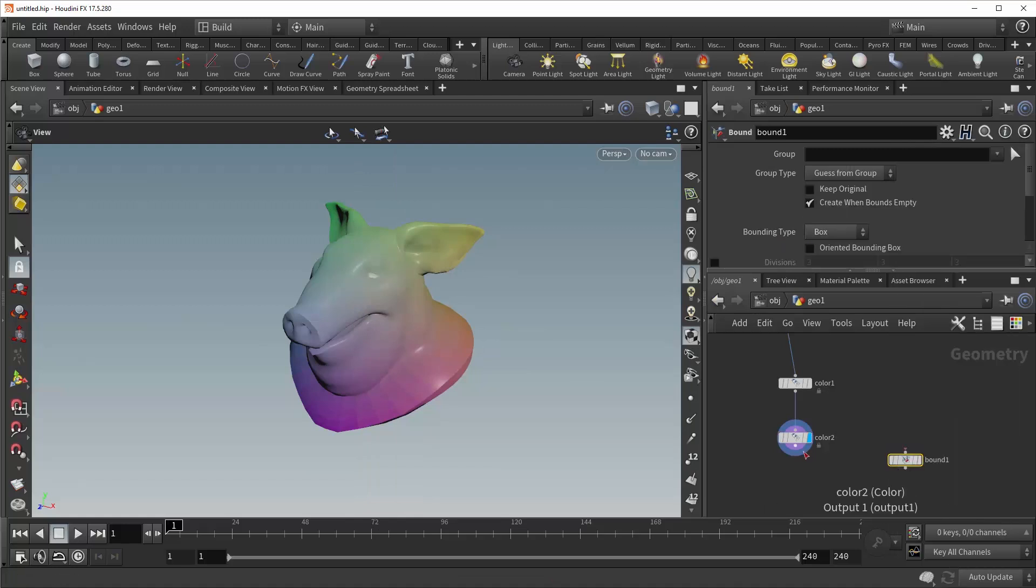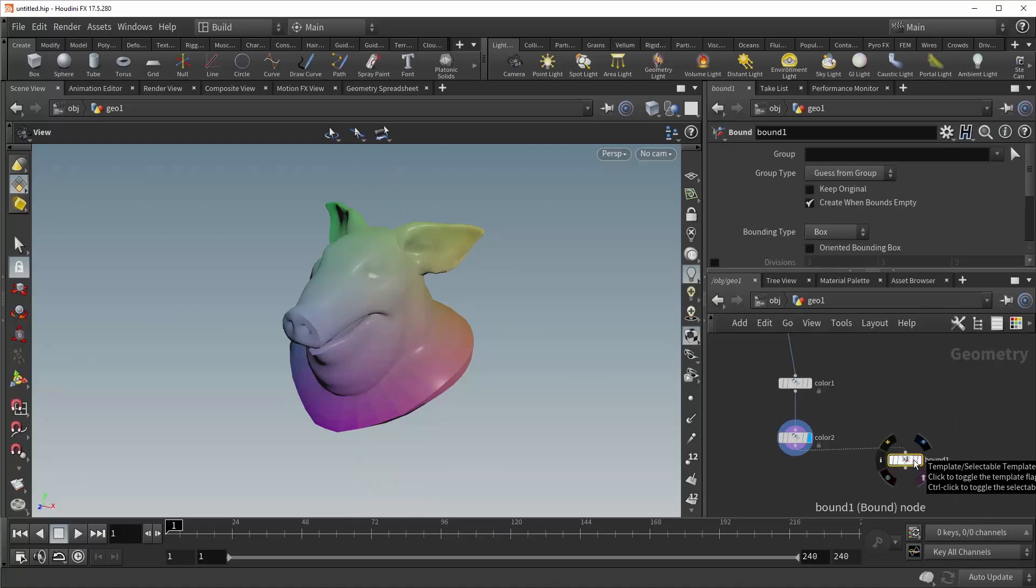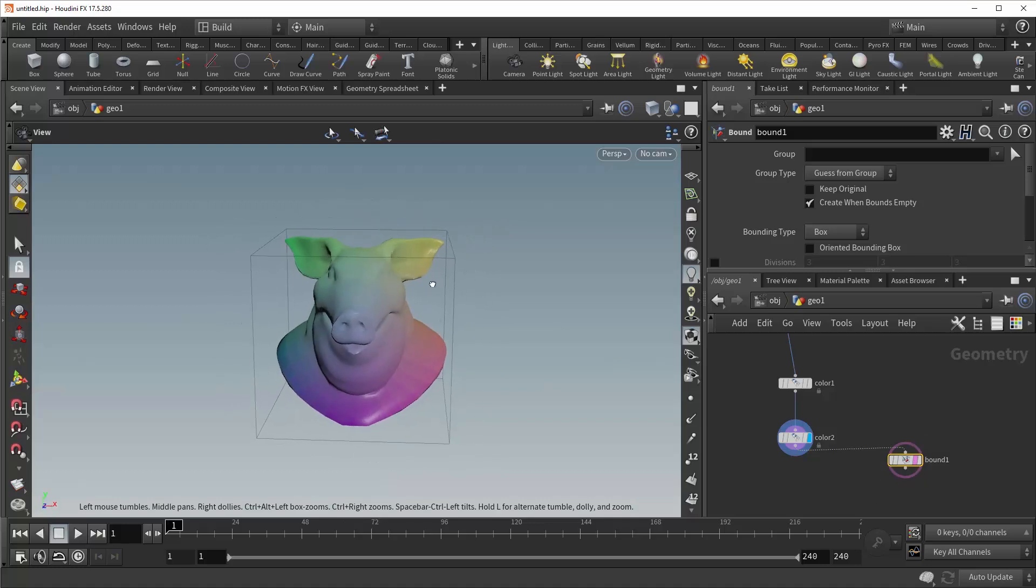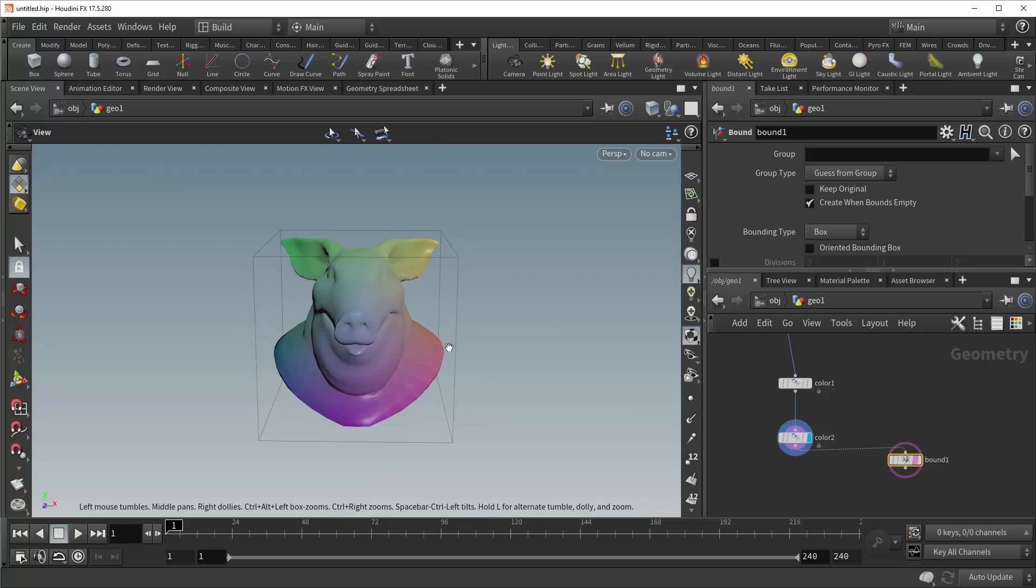Let's drop down a bound SOP, plug it in, and template that, and you can see here a visual representation of the bounding box of your geometry. As it gets further to the right, or further along the x value rather, it gets more red.